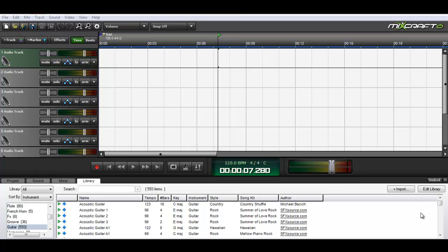There's a K-Lite codec pack for RealPlayer, and it'll download, I think it's like 80 megabytes, tons of codecs for lots of different types of video and audio and things like that.